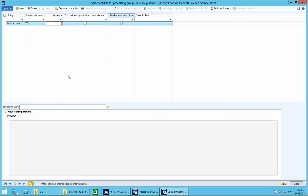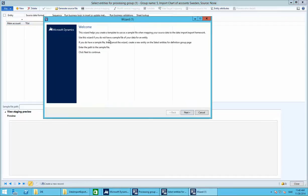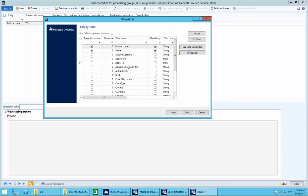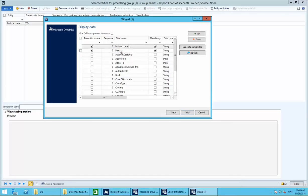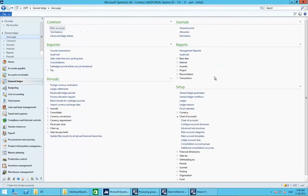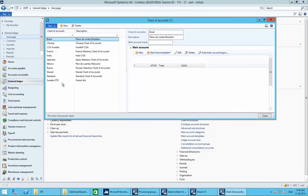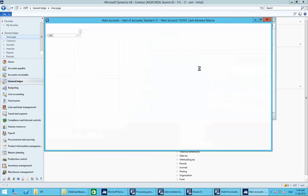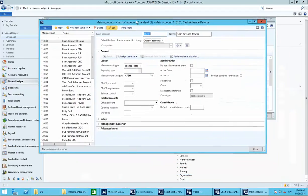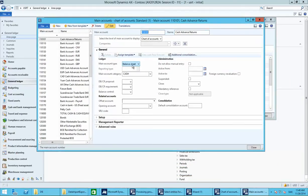Next, we need to generate the source file — this is where we specify which fields to import. We want to set the Main Account ID, name, type of account, and category. You can see these fields in General Ledger, Chart of Accounts. We need an account number, a name, account type, and a category, so let's choose those fields.